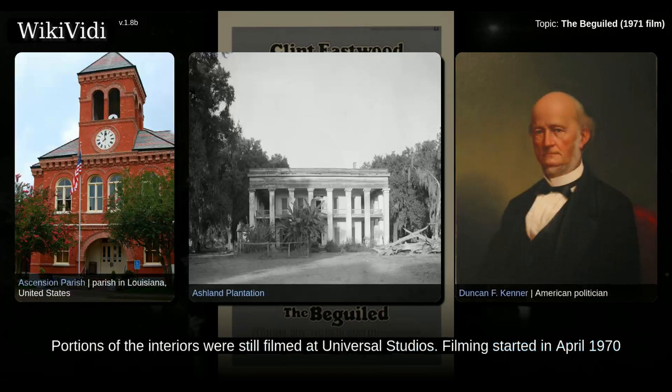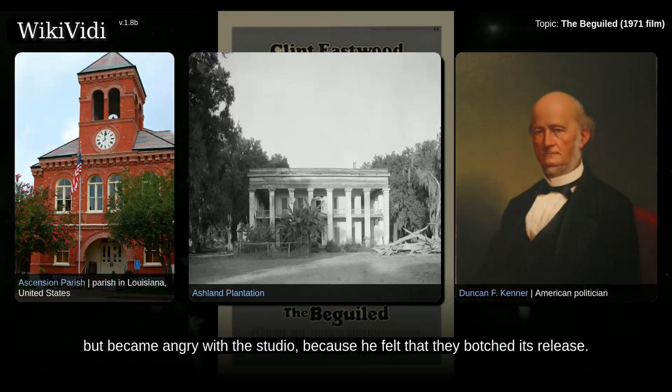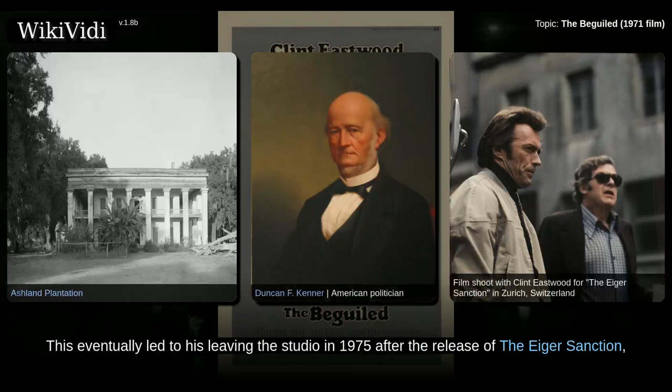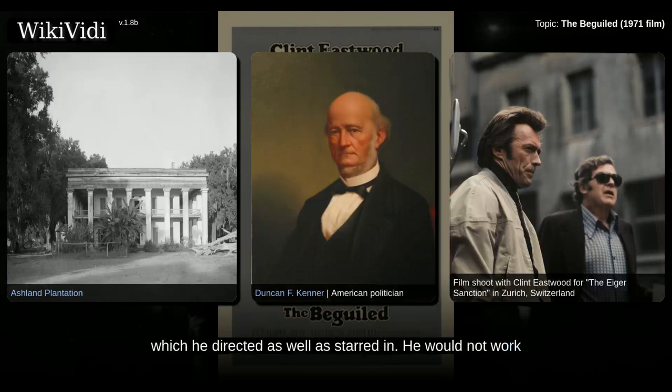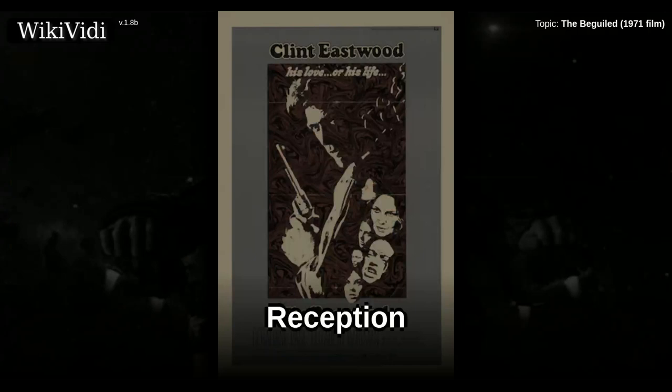Filming started in April 1970 and lasted 10 weeks. Eastwood had recently signed a long-term contract with Universal, but became angry with the studio because he felt that they botched its release. This eventually led to his leaving the studio in 1975 after the release of The Eiger Sanction, which he directed as well as starred in. He would not work with Universal again until 2008's Changeling.